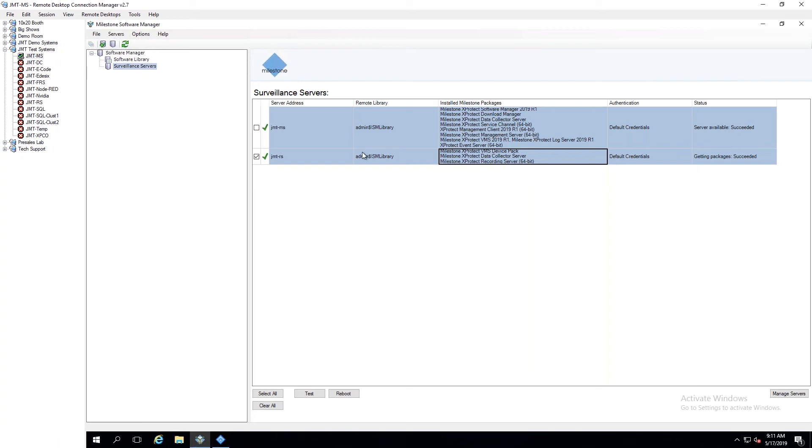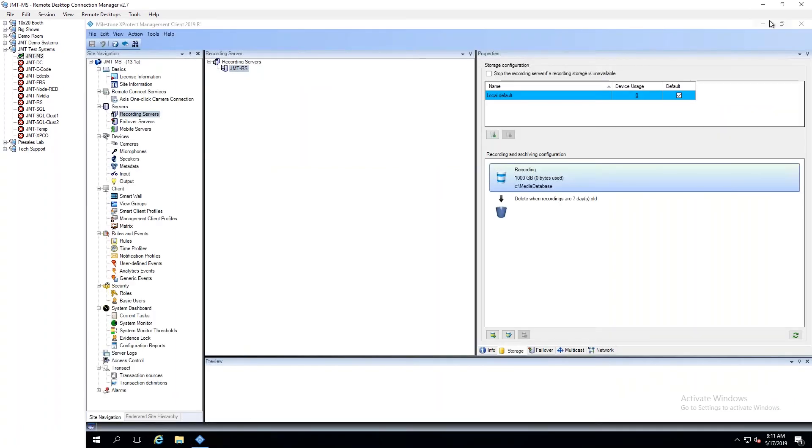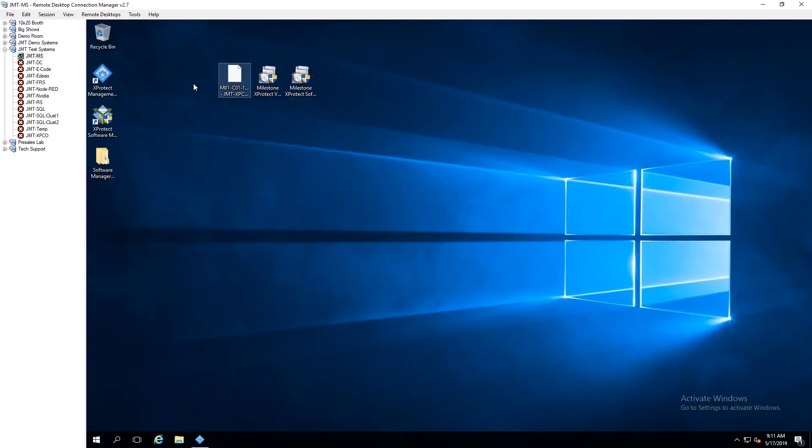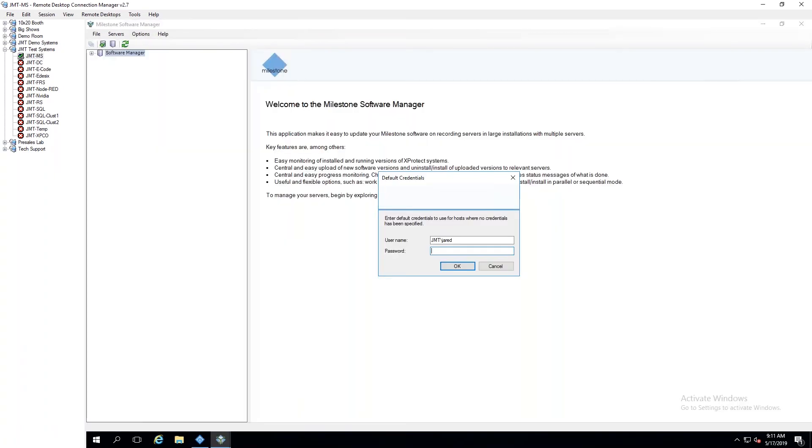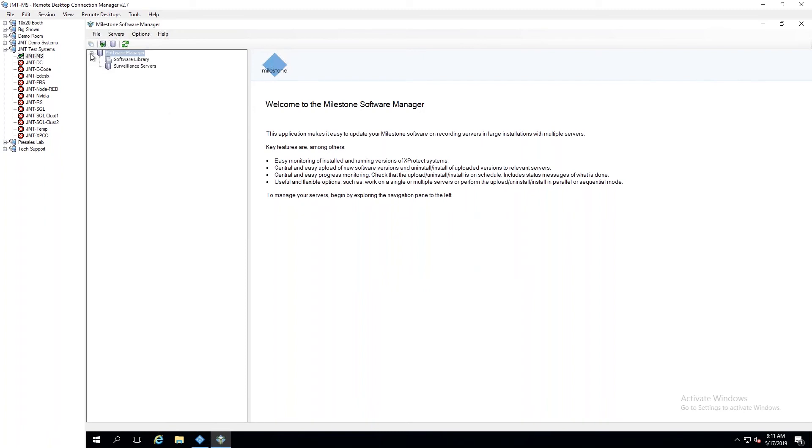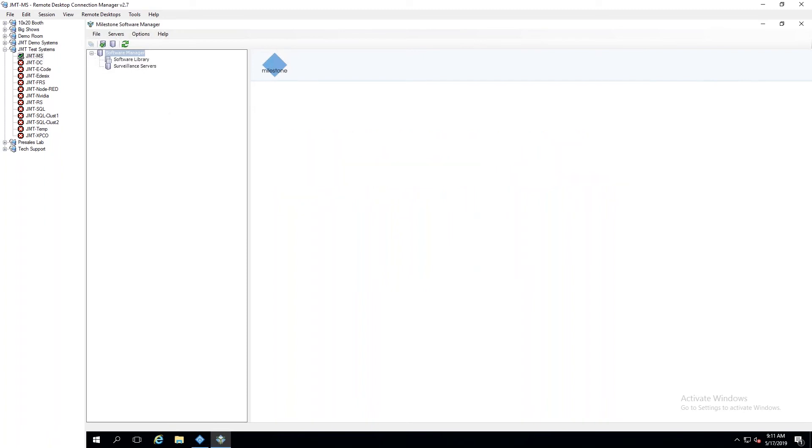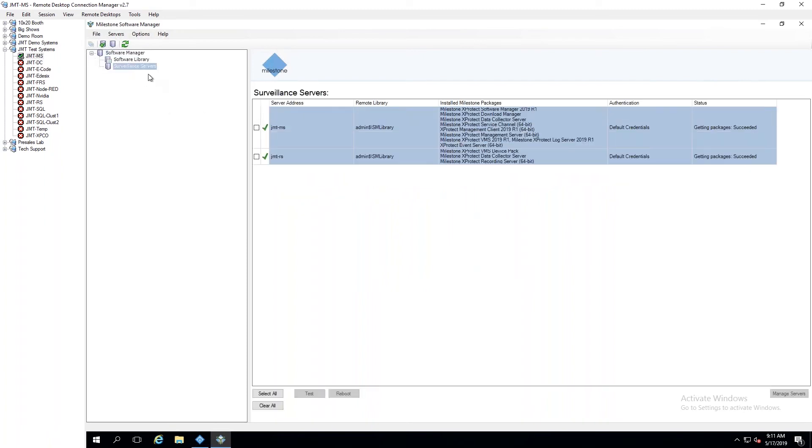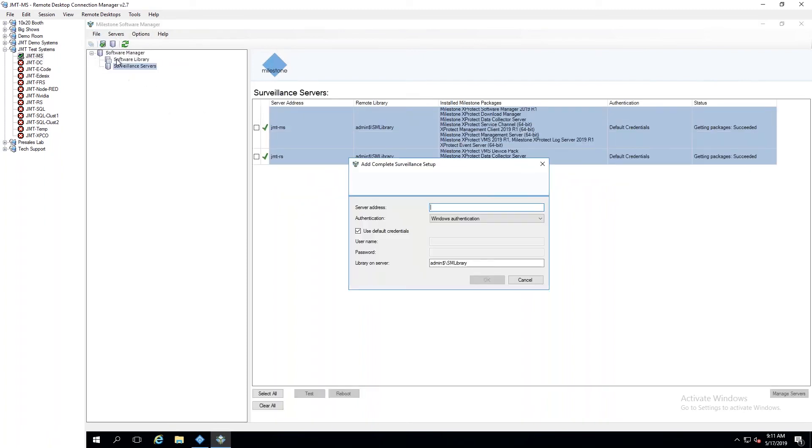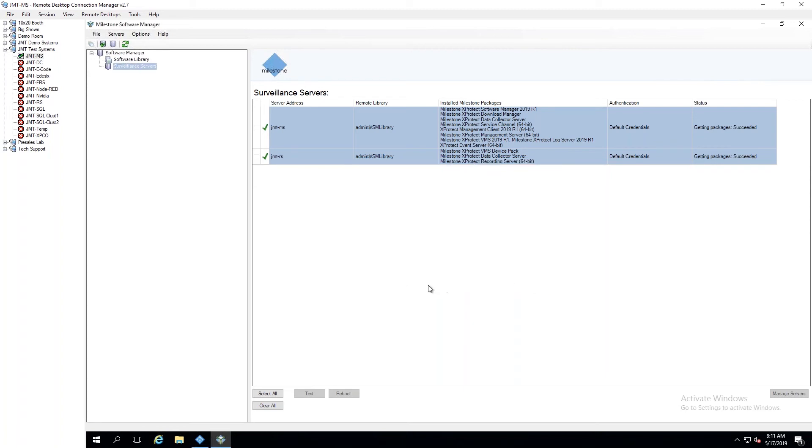Can software manager be run on any machine? Yes. So when you first open it up, actually, let me double check that. I want to make sure I'm telling you correctly. When you first open it up, yeah, it can be run on any machine. So this is asking the credentials, kind of default credentials. But then when you come here to surveillance servers, this one with the plus sign is where you're pointing to basically your management server. So you don't have to be on the management server to run it on. It can be run on any machine.